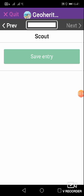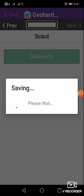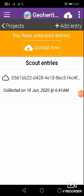So I save the entry. And after saving the entry you can upload the data. If you are there at field, you need not upload the data there and then. You go back home and then where you have Wi-Fi and upload.